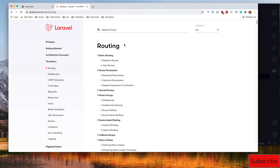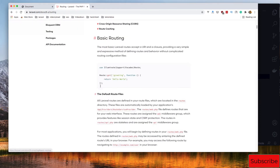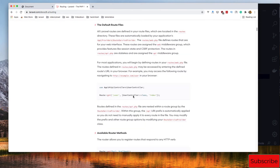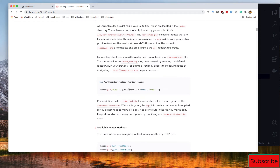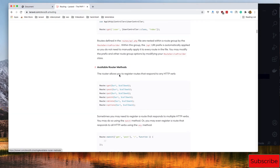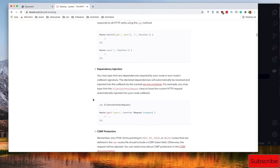We have an example of some routes here. We have a route GET request to the user, with the UserController class and the index method. The available route methods are: GET, POST, PUT, PATCH, DELETE, and OPTIONS. GET, POST, PUT, and DELETE are the most common ones we use.